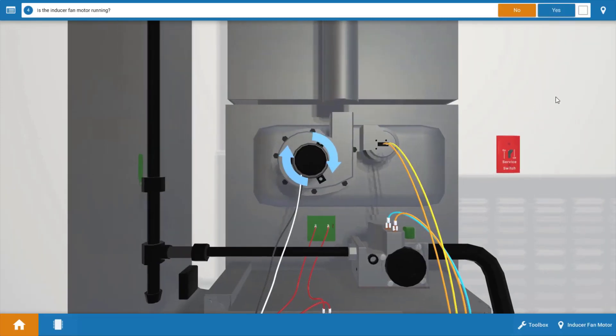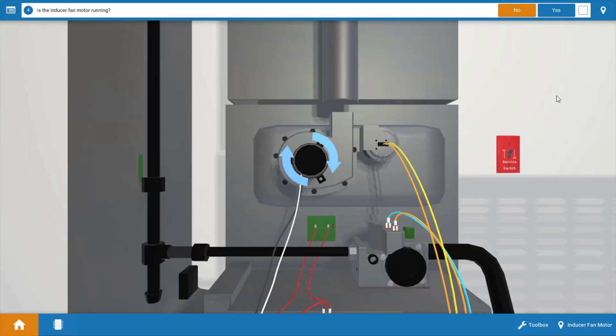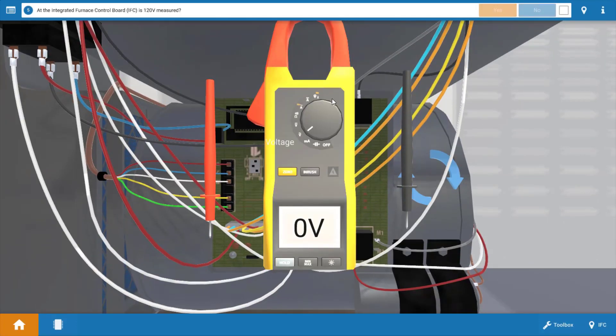Our next step is to evaluate if the inducer comes on or not. Now the inducer is the first component that should start once the thermostat calls for heat. And as we can see here, the inducer is not running. If it's running, you would be able to hear it and you'd also see these blue arrows spinning. So we're going to click no, the inducer is not running.